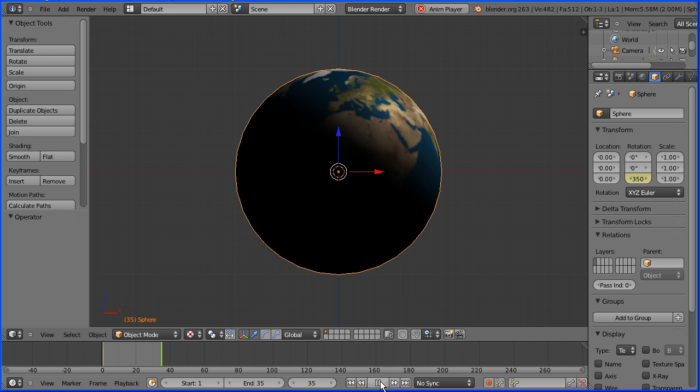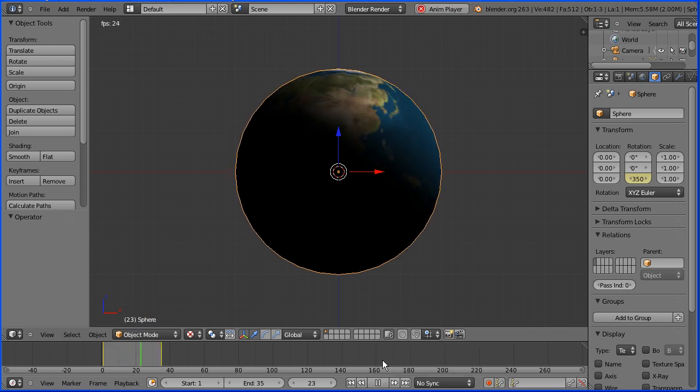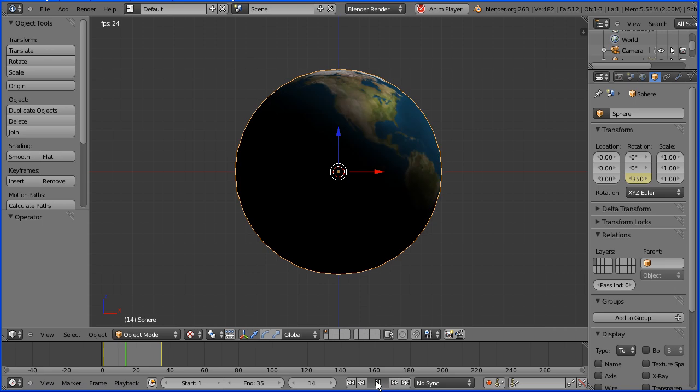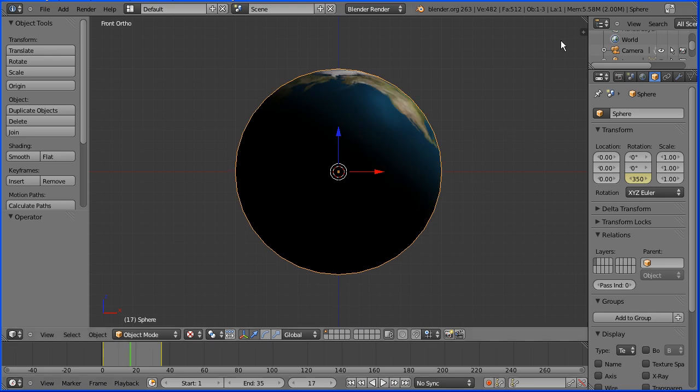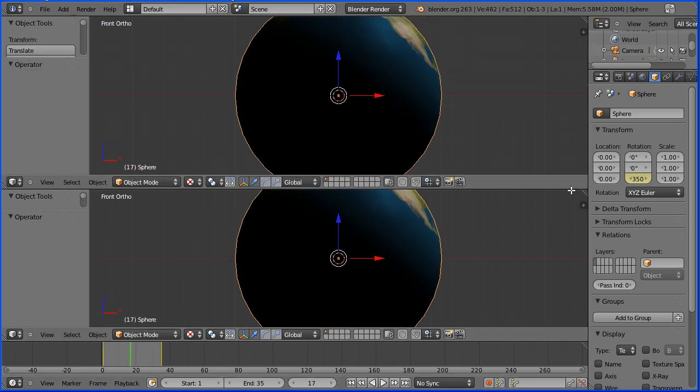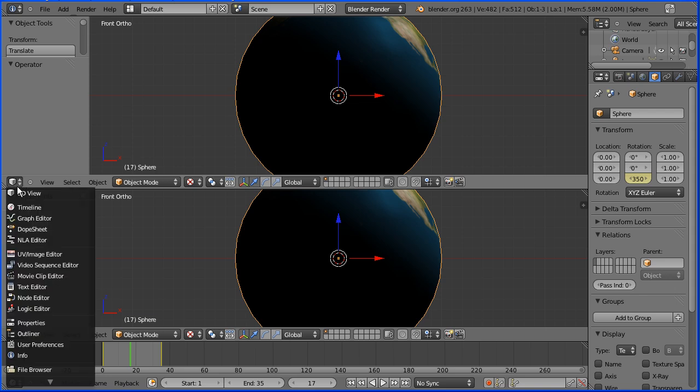Click the play button to see the animation and we have a problem with the earth speeding up and slowing down. To fix the problem drag on the white diagonal lines to open up a new window. Make the new window a graph editor window.